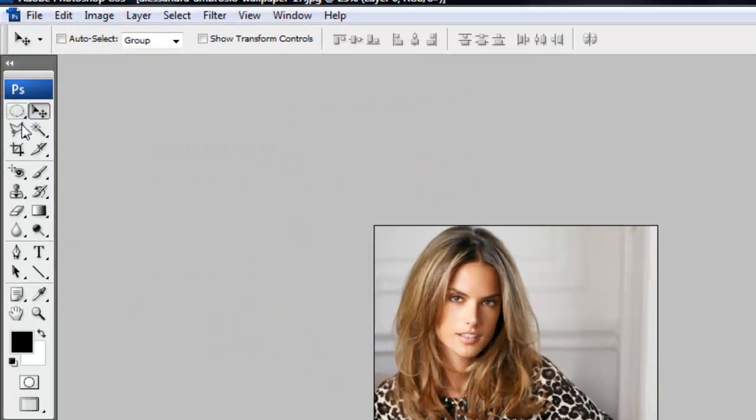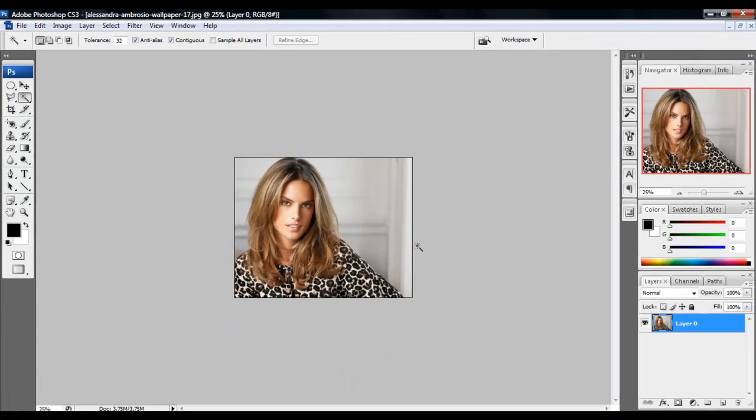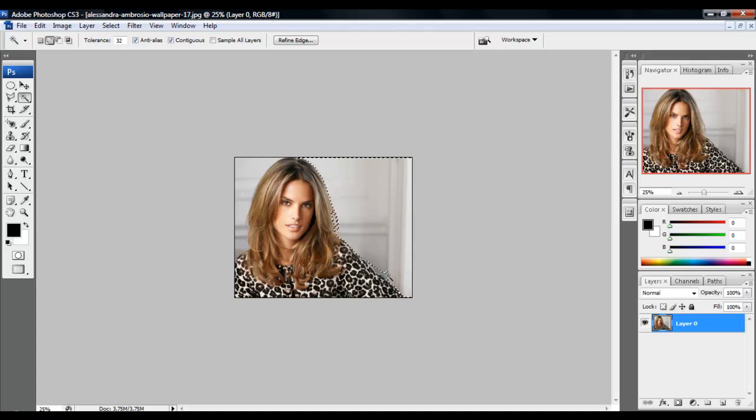And what you do is get your magic tool and just click on a space where you want to remove the background. And it won't select the whole entire background, so you want to hold shift while clicking it. And then you just click the areas that you want to remove.